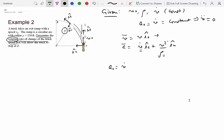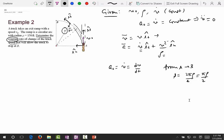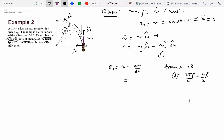a₀ is v_dot, which is dv/dt. In this problem, we don't know the time the truck takes to go from A to B, but we do know the distance it travels. Going from A to B along a quarter circular arc, the distance is 2πρ/4 = πρ/2. Since we have distance but not time, we do a change of variable: dv/dt = (dv/ds)(ds/dt) = v·dv/ds. So a₀ = v·dv/ds.